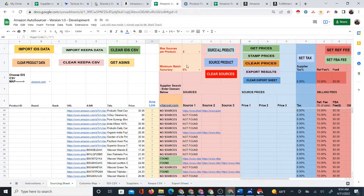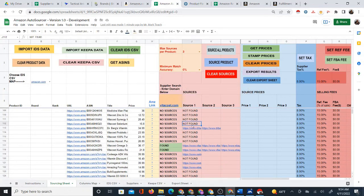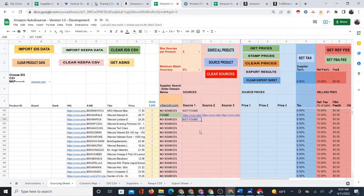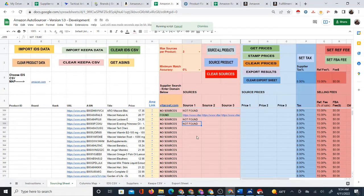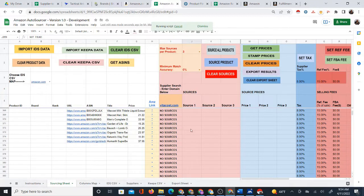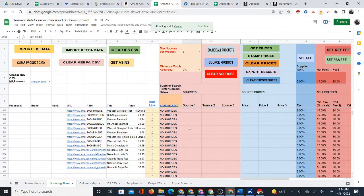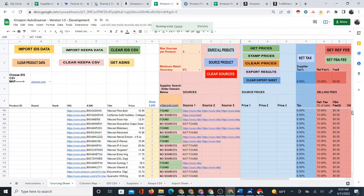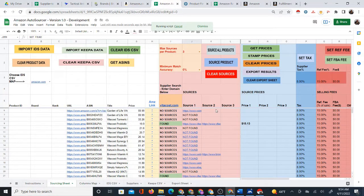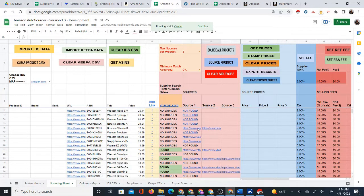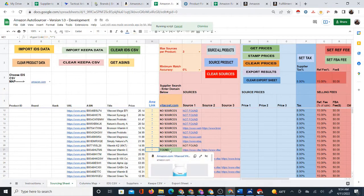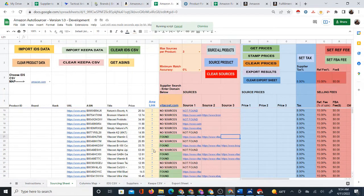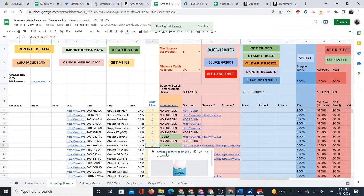It stopped sourcing again, so I need to see where it stopped and click 'source all products' again to continue. It will keep sourcing more products and should get to the bottom before it stops again. That's really the same process — I could continue doing more products, but it's the same thing.